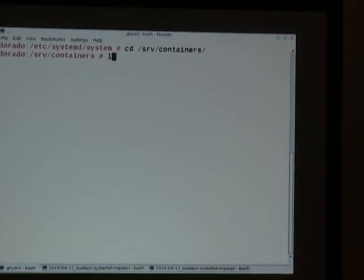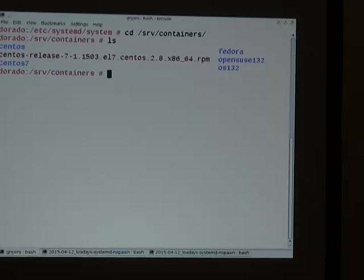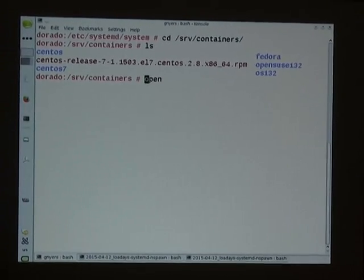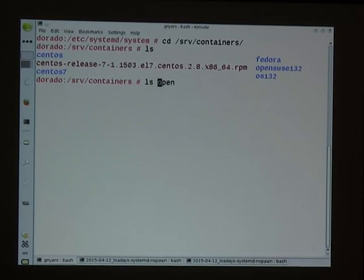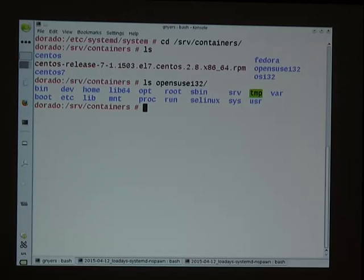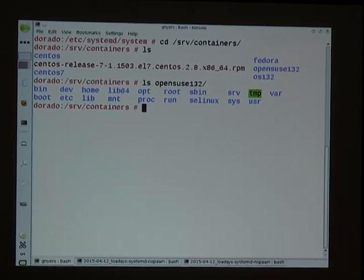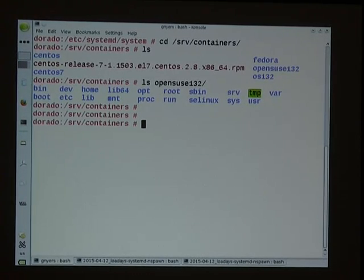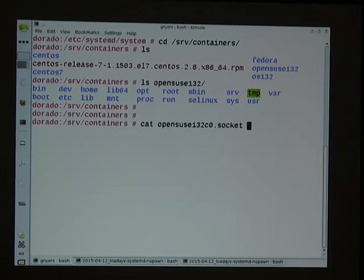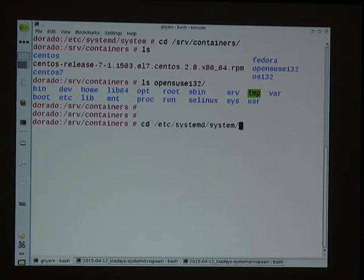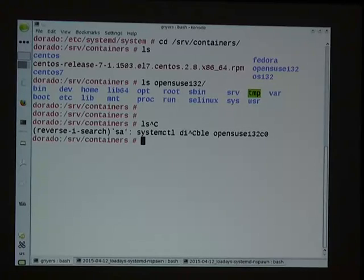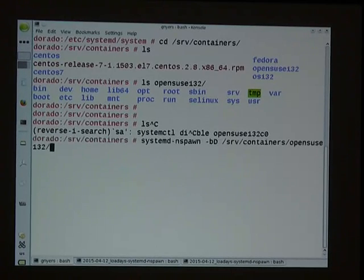So I have a few containers in fact in this directory, and I will be using an OpenSUSE container. As you can see, this looks very much as if it were a root file system.